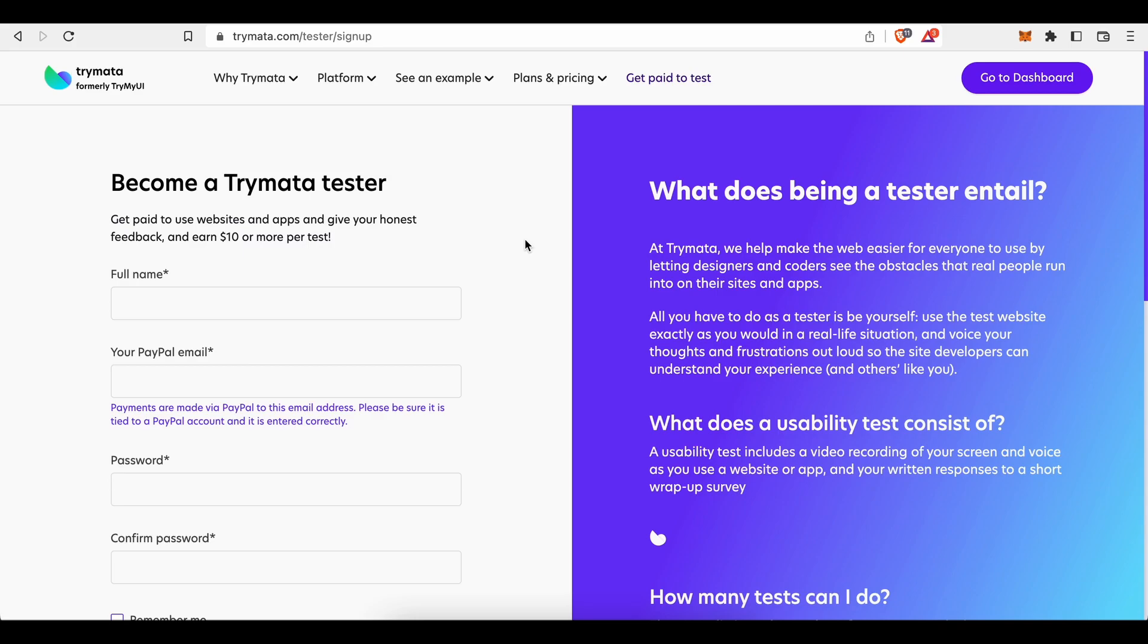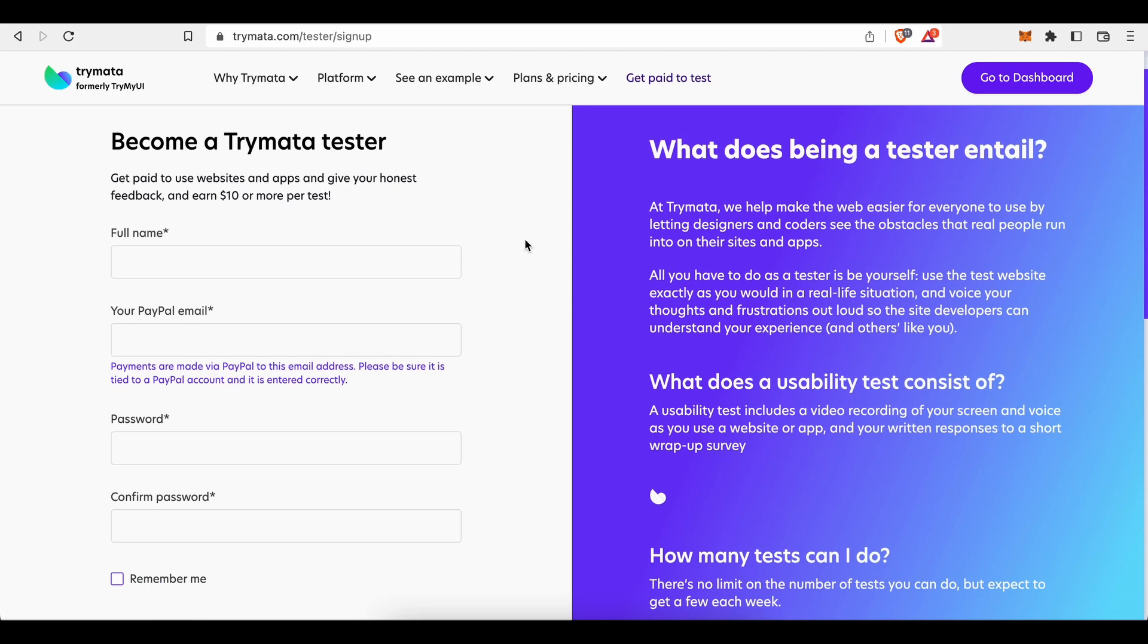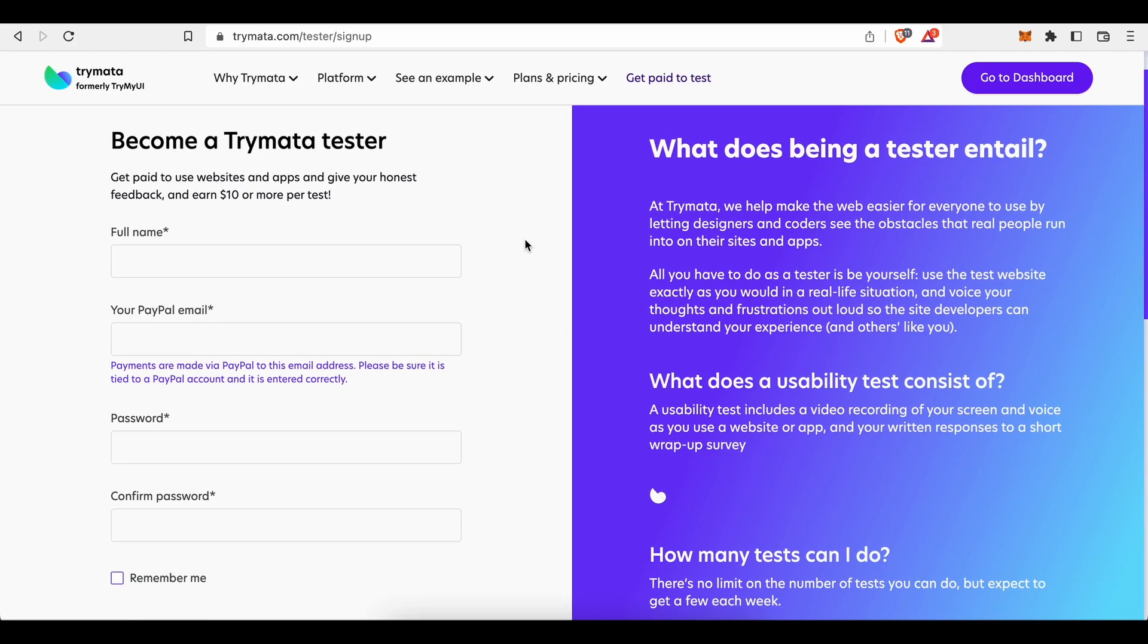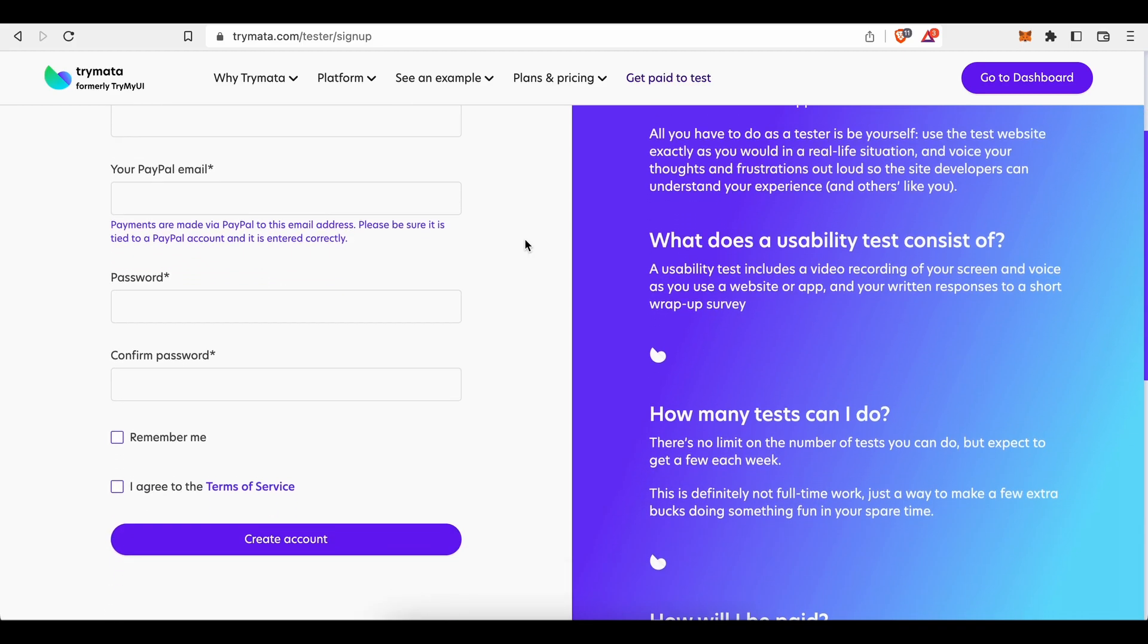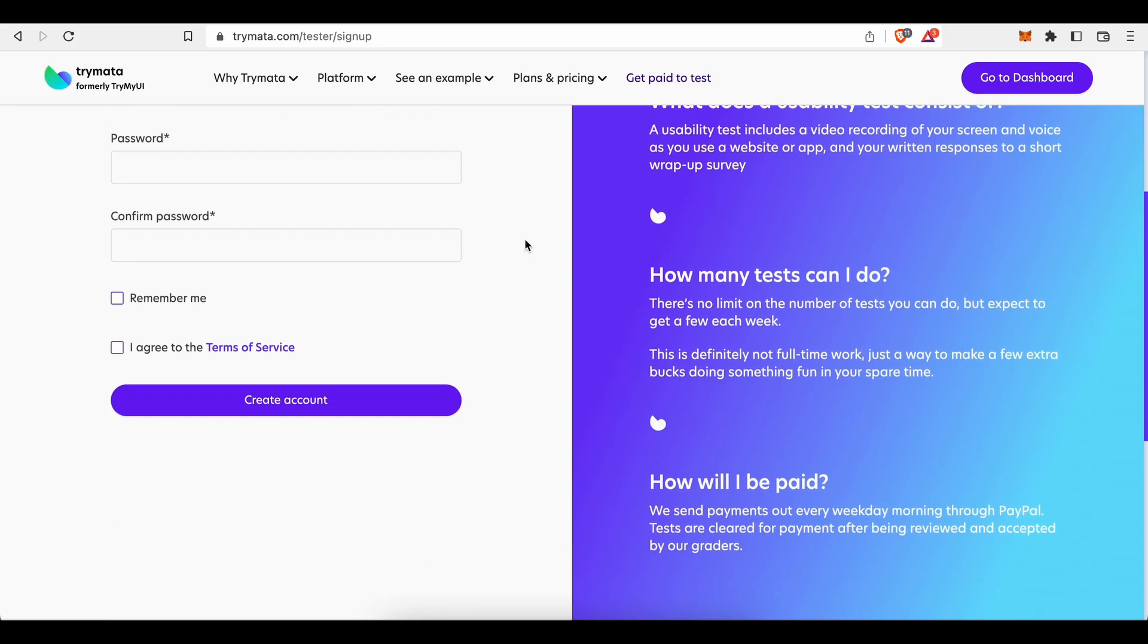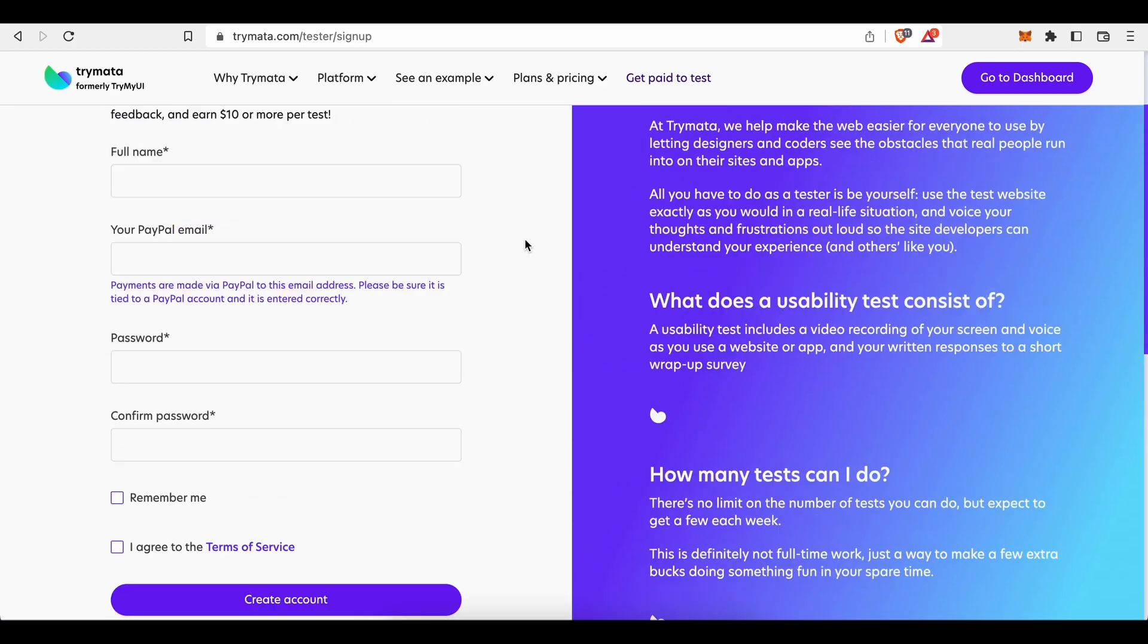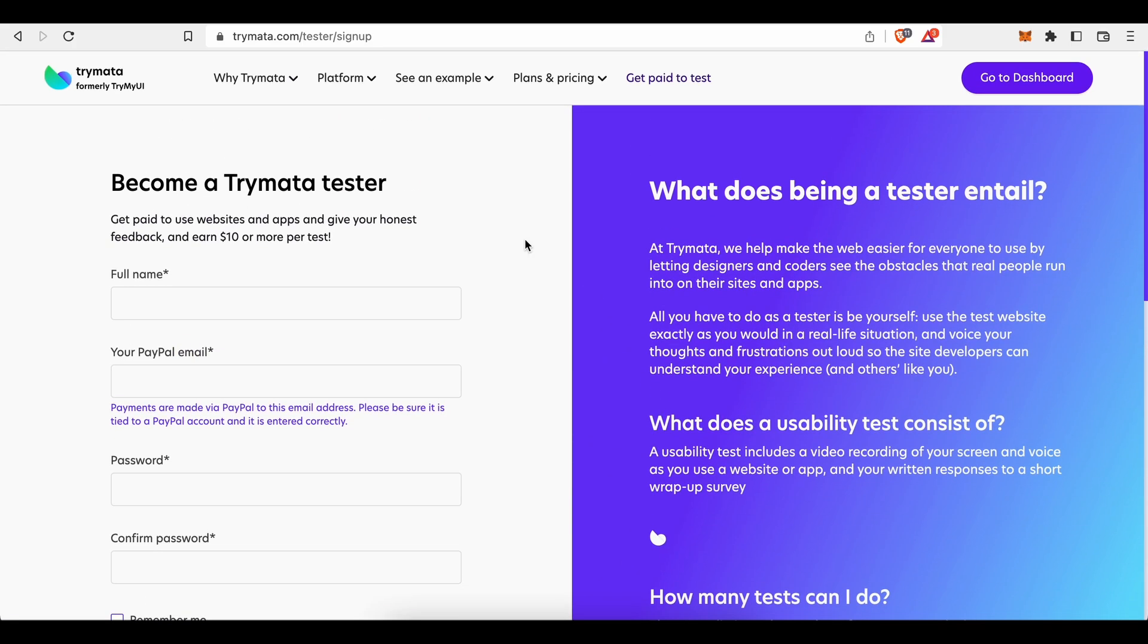Which is not the worst payment per work rate if we take in consideration that your only task will be to answer a couple of questions about the website's or application's usability and functionality. Easy made money I'd say. And these $60 are only a rough estimation.